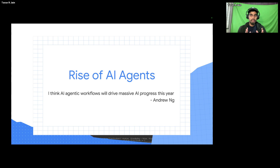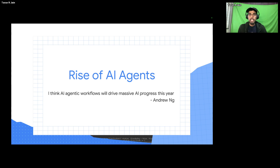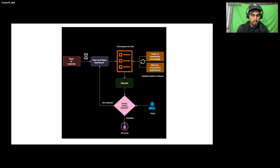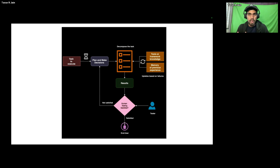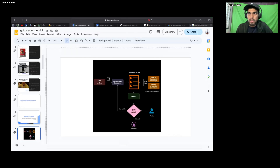Ever since that tweet, many people started learning and building agentic workflows, and the rise of agents has grown enormously. There are so many open source libraries and tools using agents within their architecture. One of the best examples of an AI agent is Devin AI — based on the user query, it decomposes your task and then executes it. This decomposition and execution is one of the major features of AI agents.